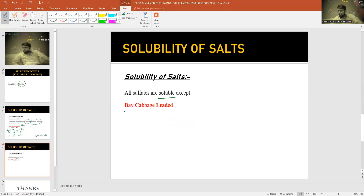For sulfates: Ba is the symbol for Barium, C of 'cabbage' stands for Calcium, and Pb is the symbol for Lead. Barium, Calcium, and Lead sulfates are insoluble.